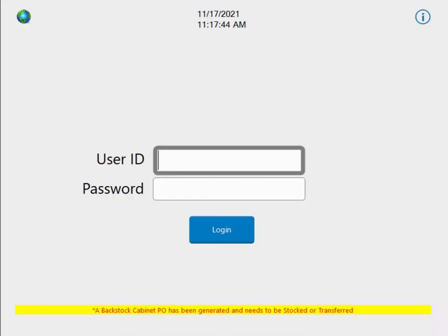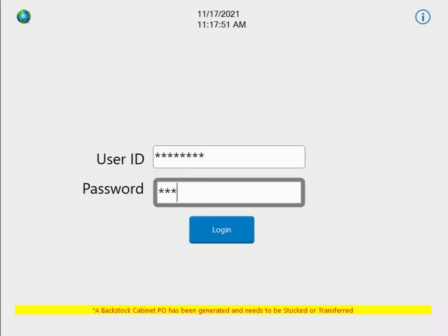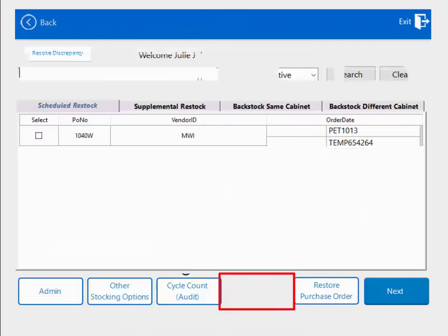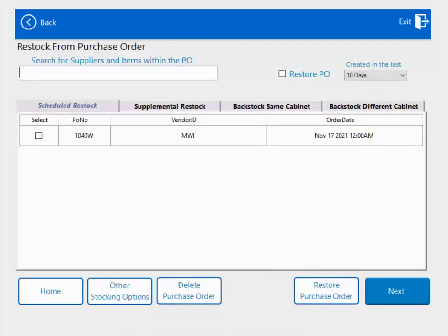First, log into your Qubex. You can either use your fingerprint or your manual login credentials. If you have restocking privileges, you will see the restock button at the bottom of the screen. Click restock. This is the restock screen. As you can see, there are now four tabs for the different types of restock.